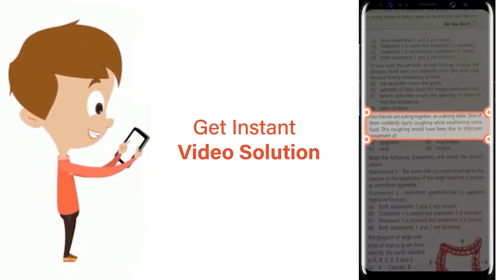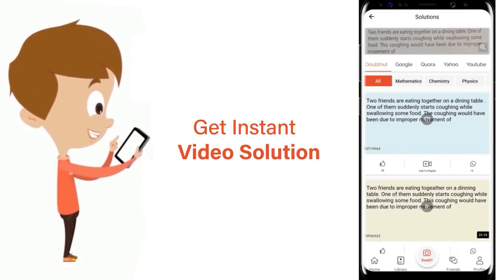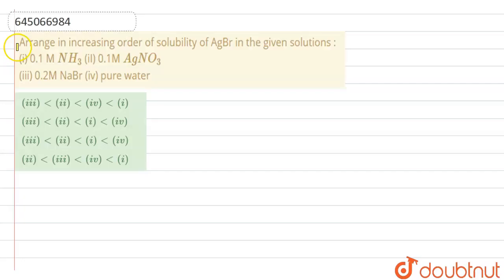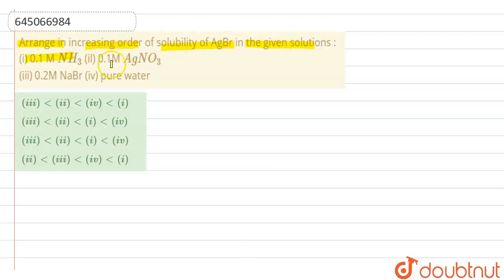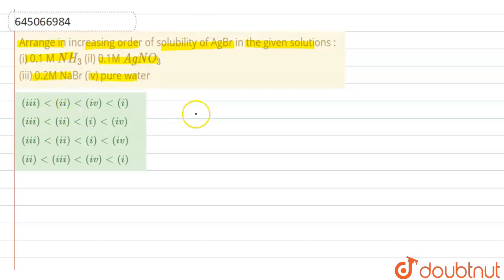In this question, arrange in increasing order of solubility of AgBr in a given solution. The first option is 0.1 molar NH₃, the second option is 0.1 molar AgNO₃, the third option is 0.2 molar NaBr, and the fourth option is pure water. Let's find the correct order of solubility of AgBr in the given solutions.